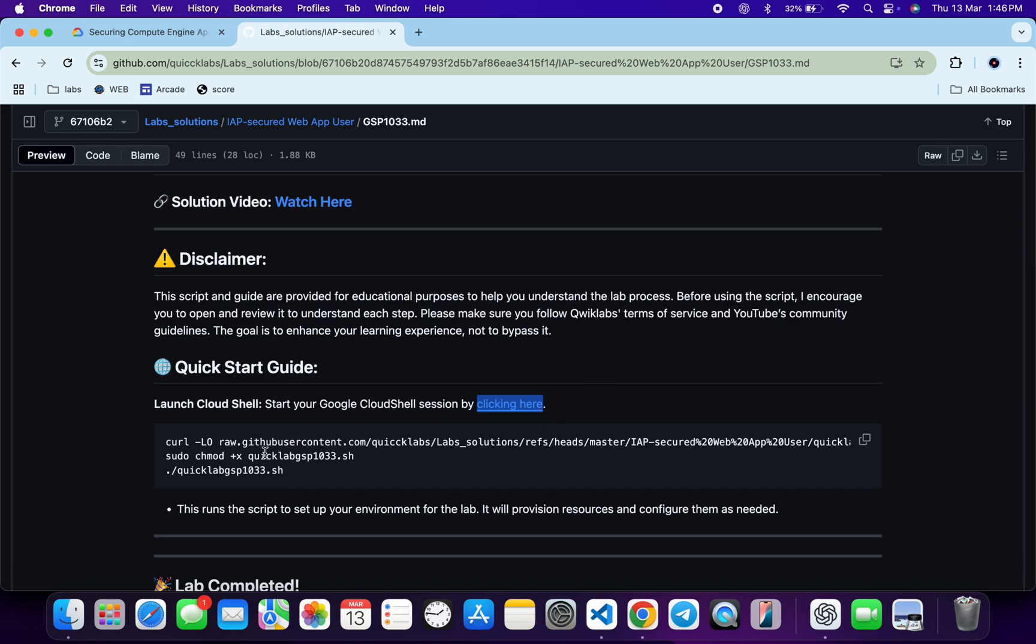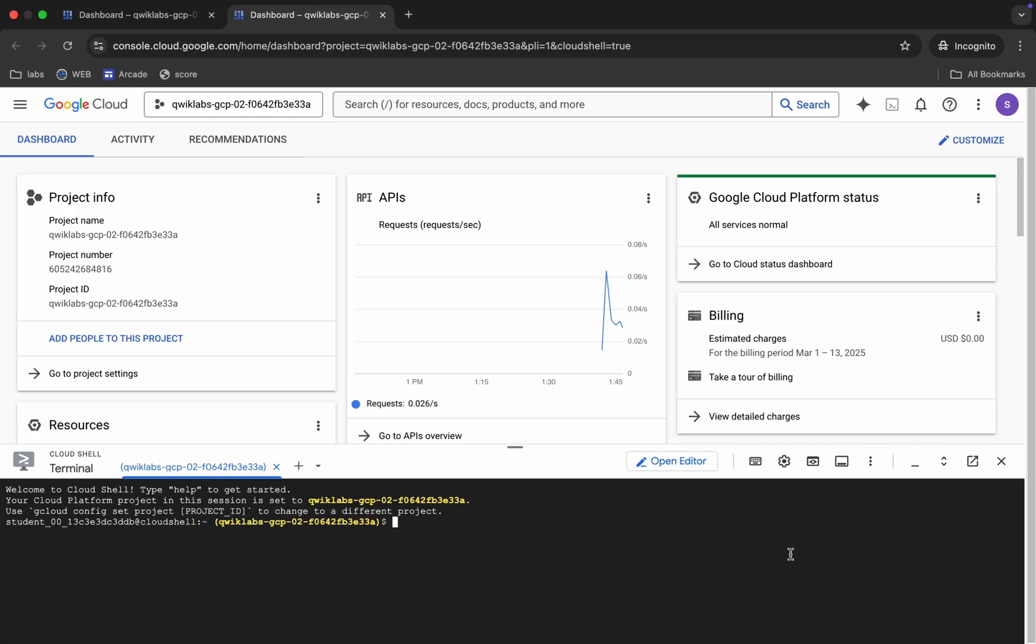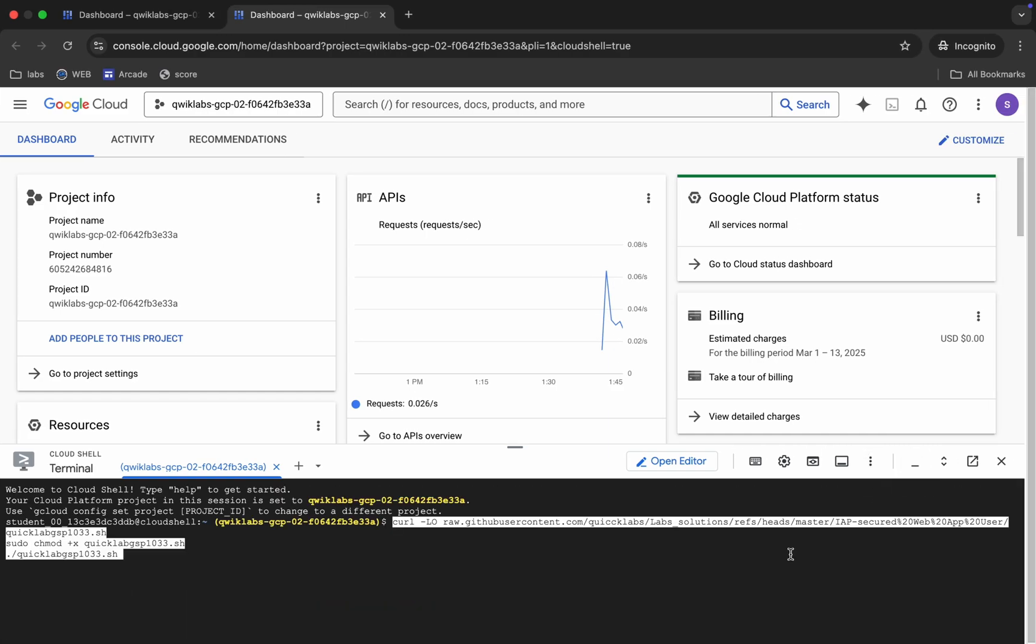From here you can see this curl command. This will download this GitHub repo from my GitHub to your Cloud Shell. Then we have to make this file executable. For that we have to just run this chmod command, and for executing all the commands we have to just run this last command over here.